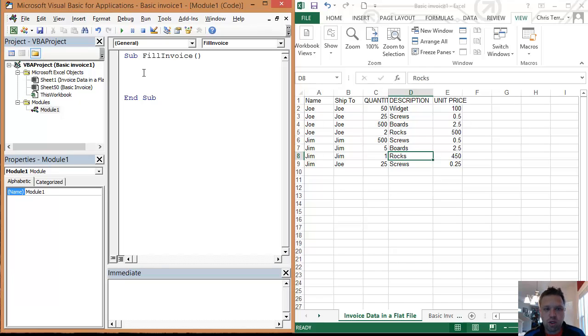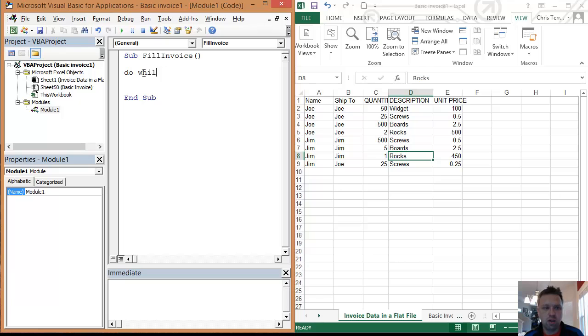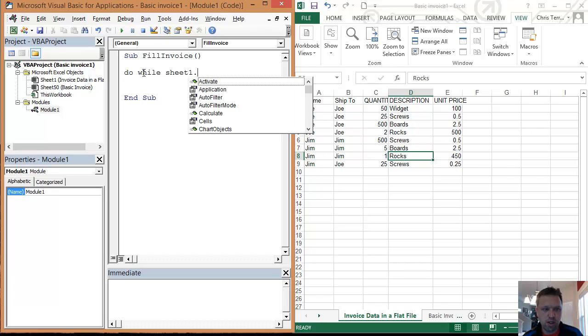We're going to do a loop, and we're going to do a do loop. This is probably the easiest way to do this. So we're going to go do while, and we're going to go sheet one dot. And when I hit dot and it pulls up, that's called IntelliSense.